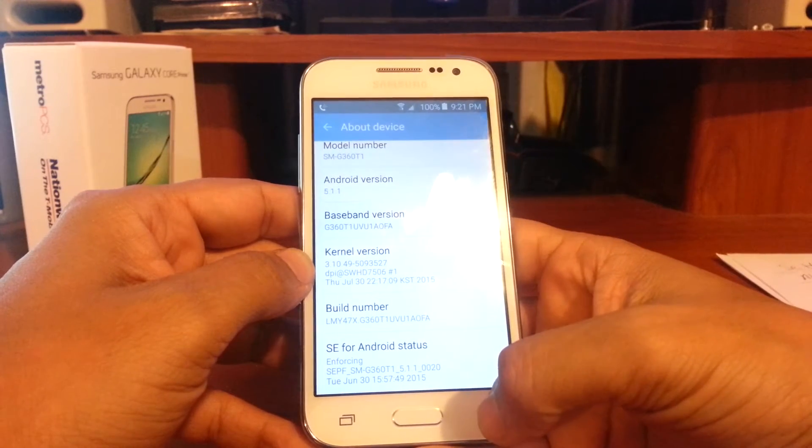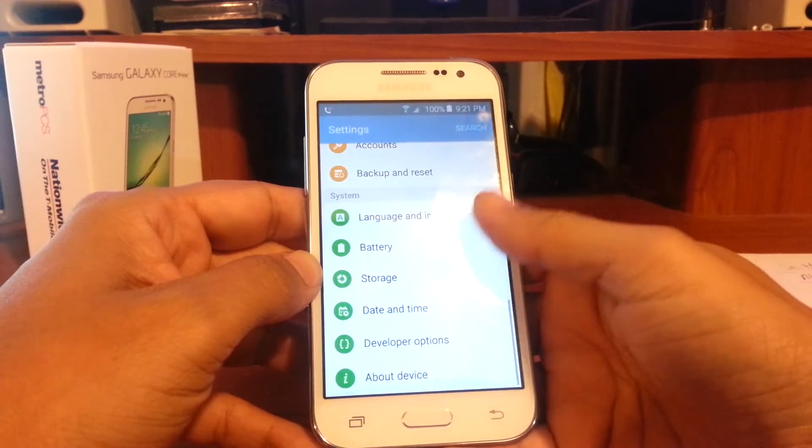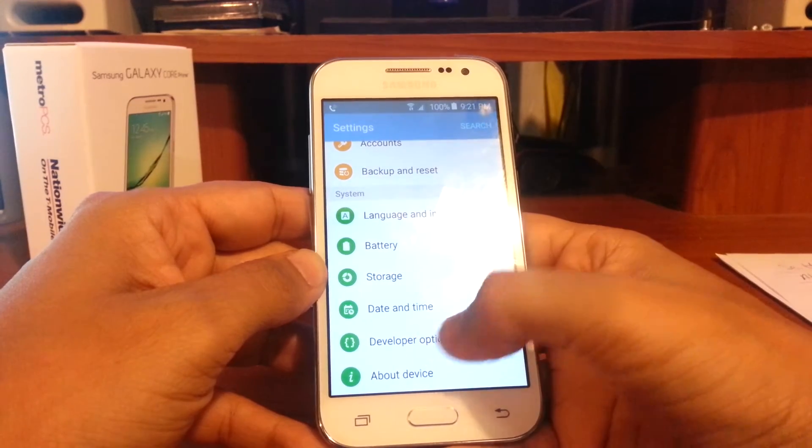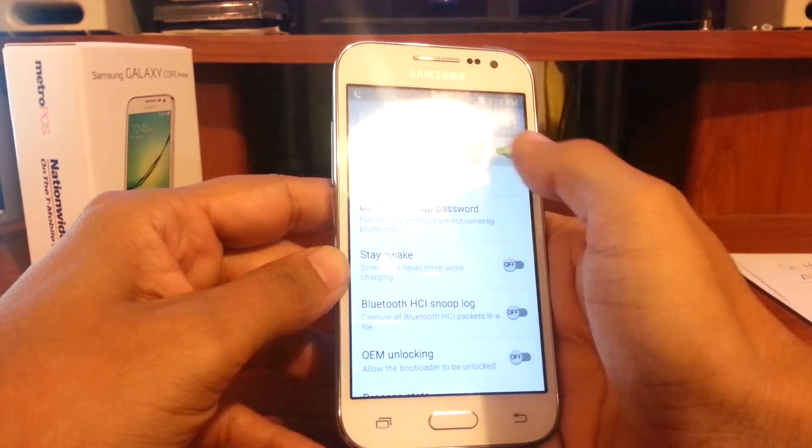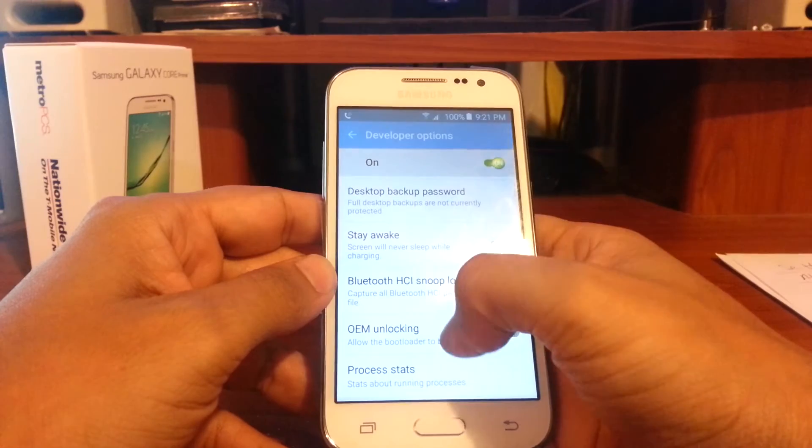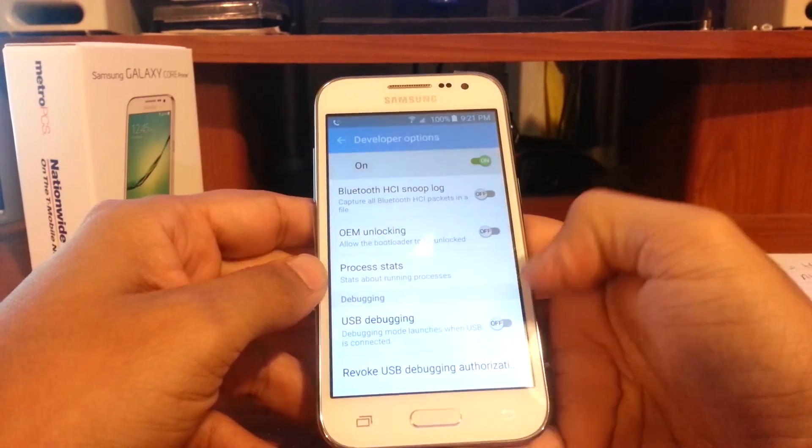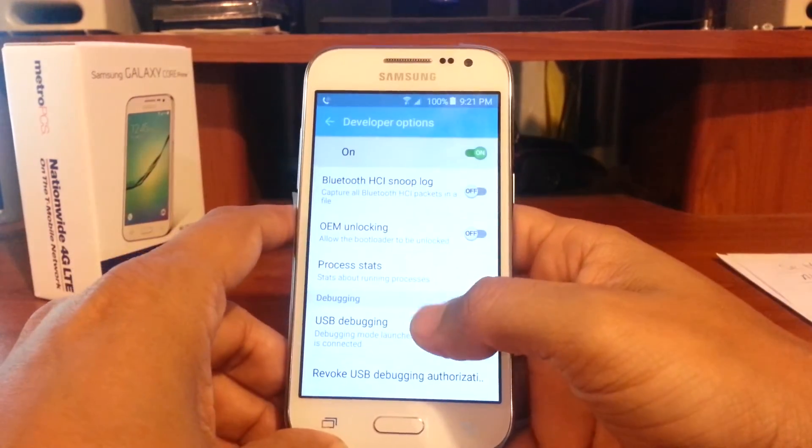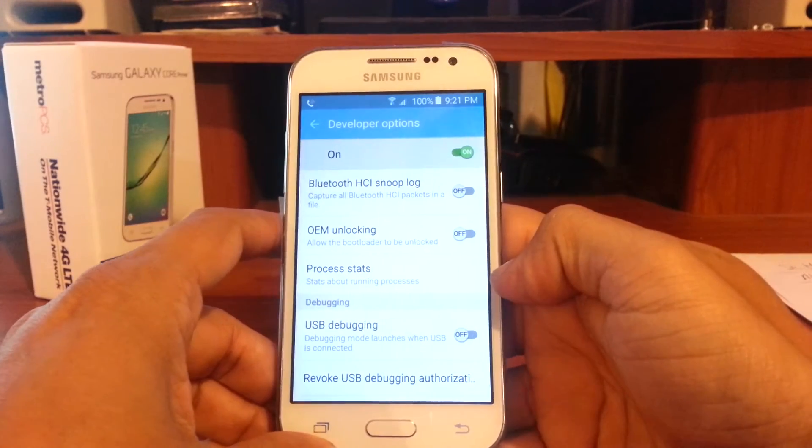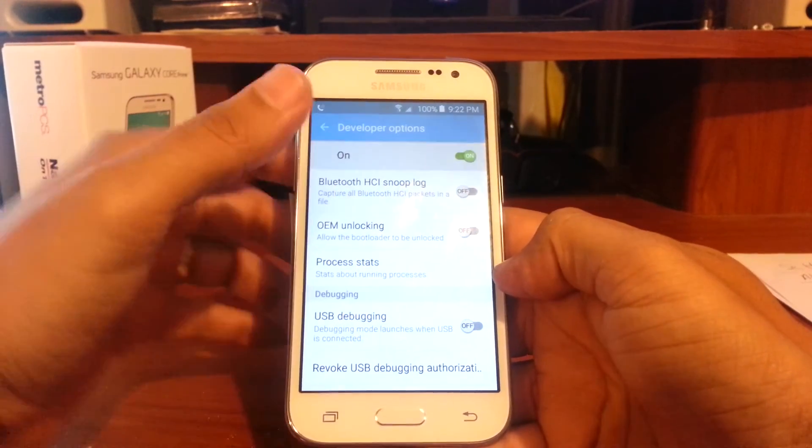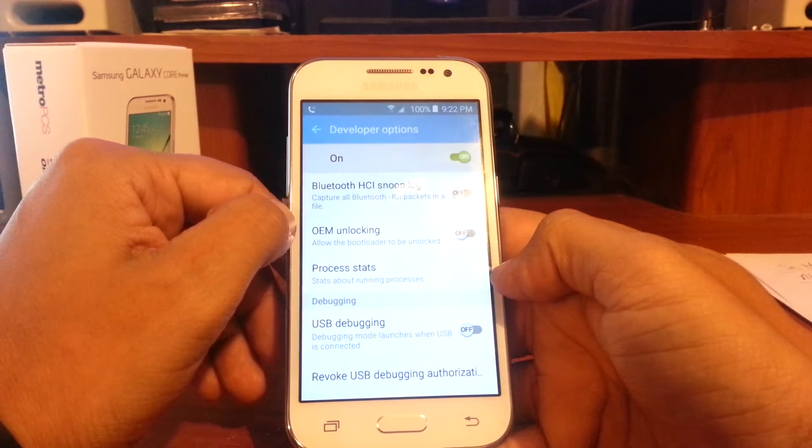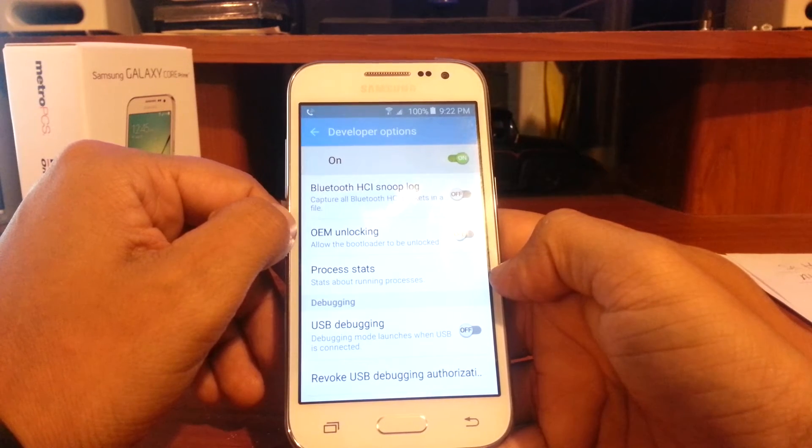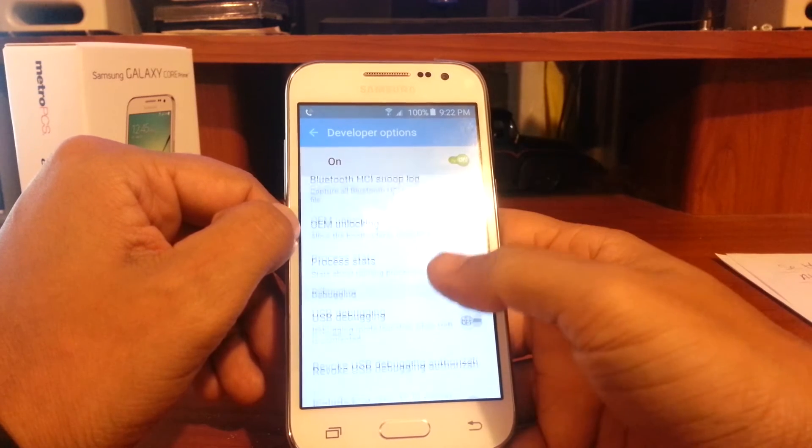Now you have developer options right here. Developer options are on, and you can enable USB debugging right here. USB debugging allows you to connect your phone to your computer, and using Java software you can...